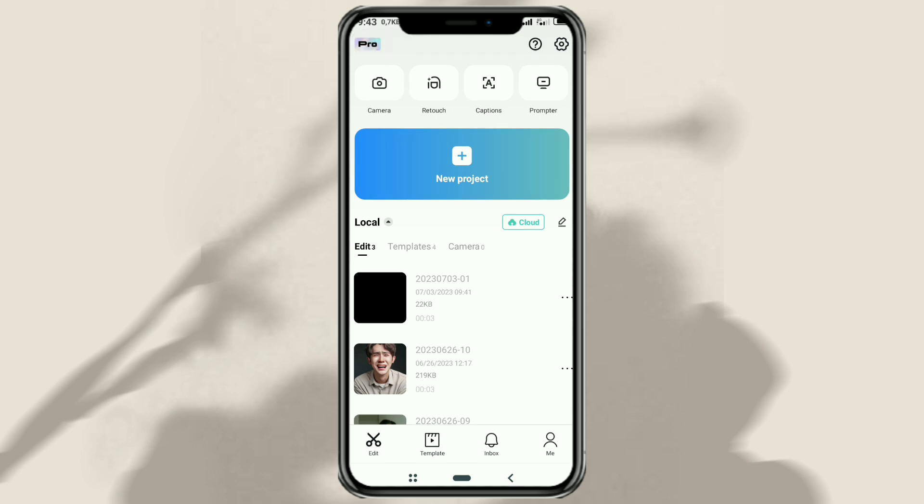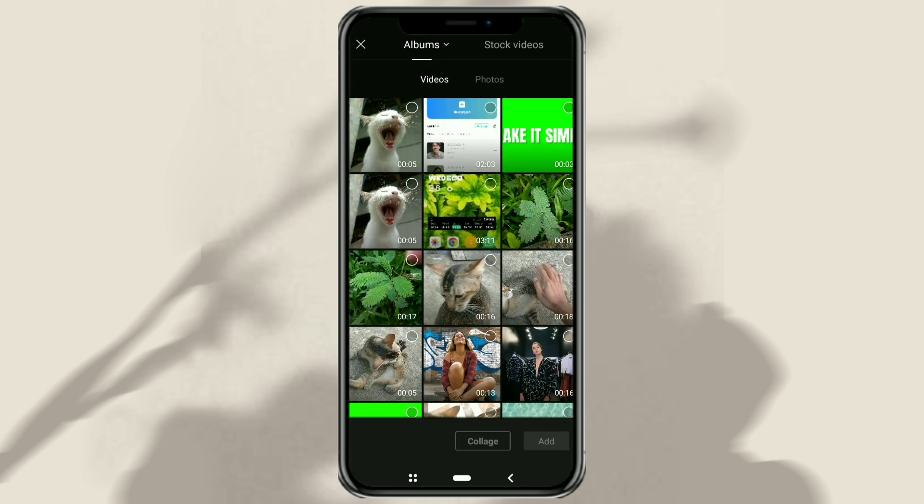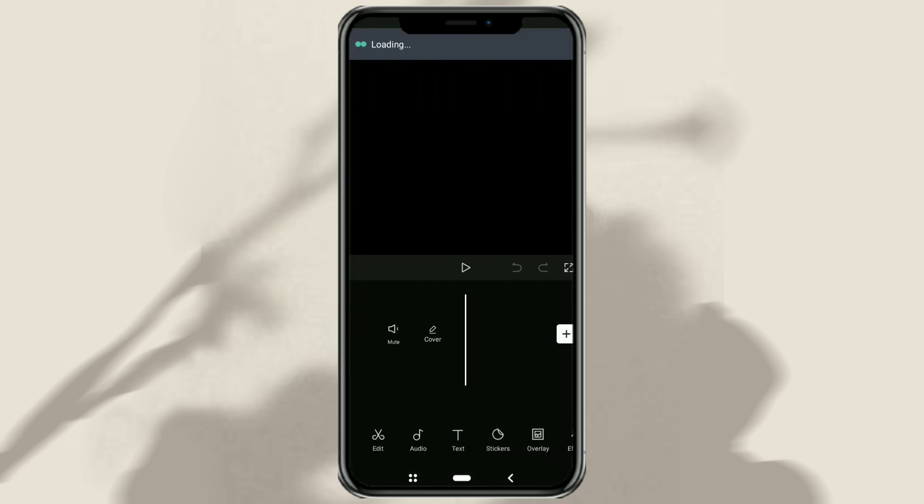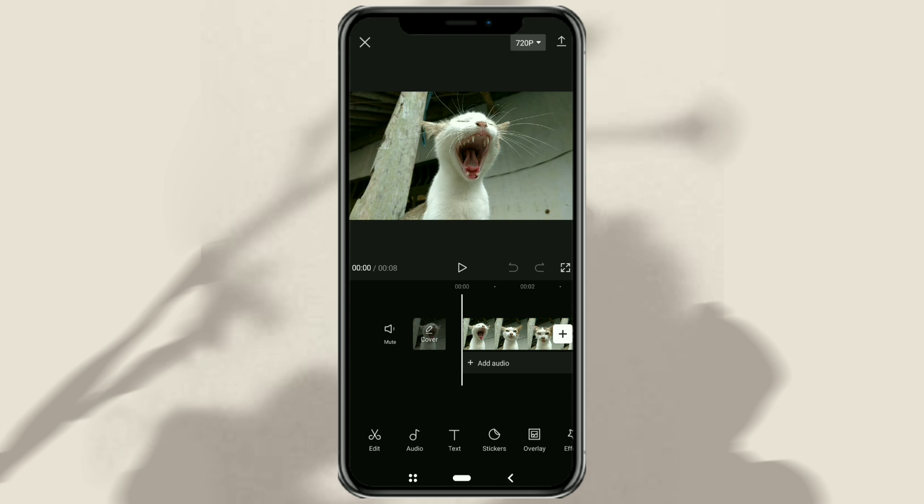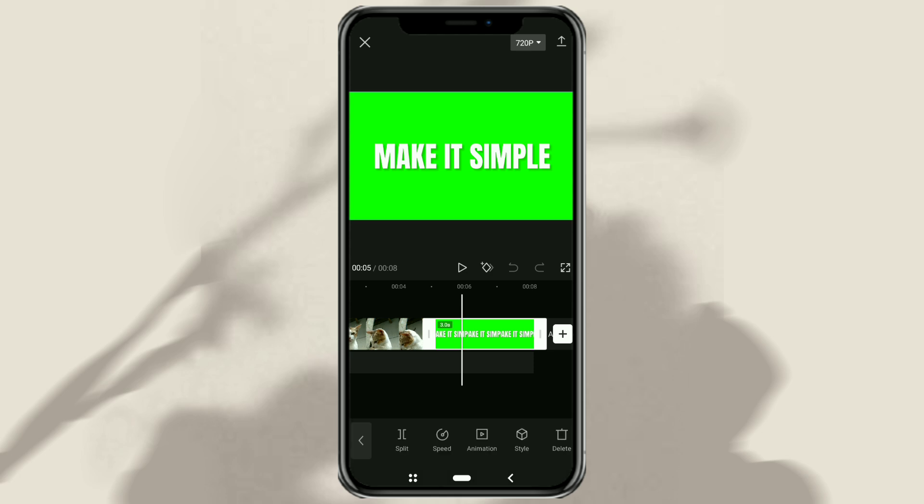Create a new project again, then add your video as well as the text video you've created. For a text video, move the clip to the overlay track.